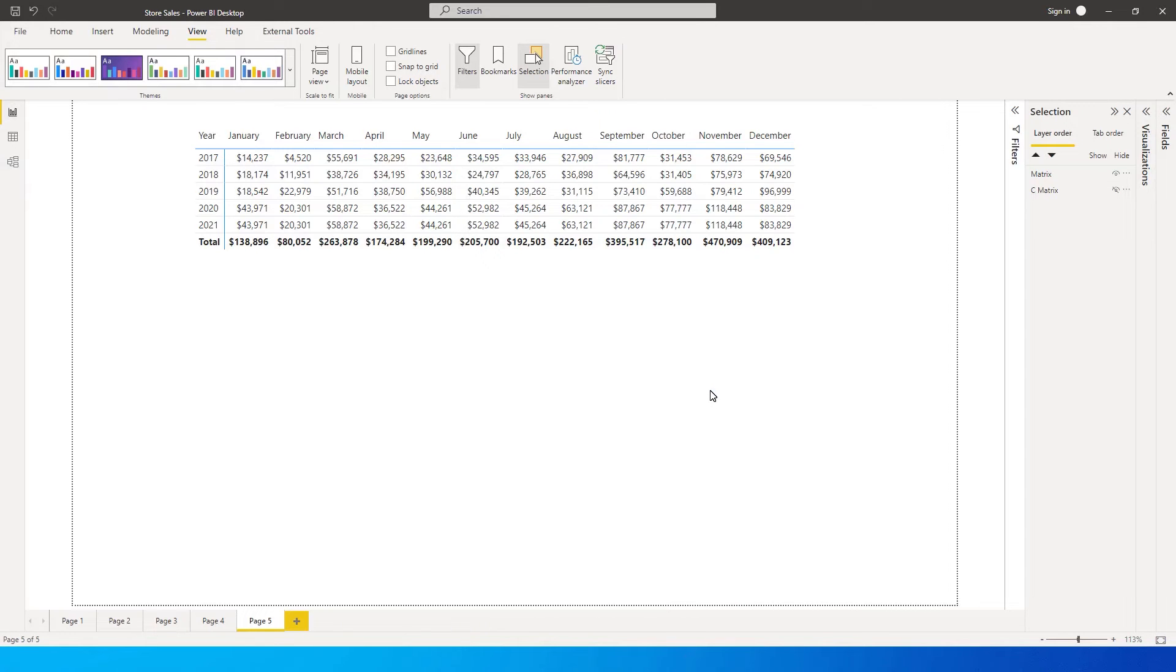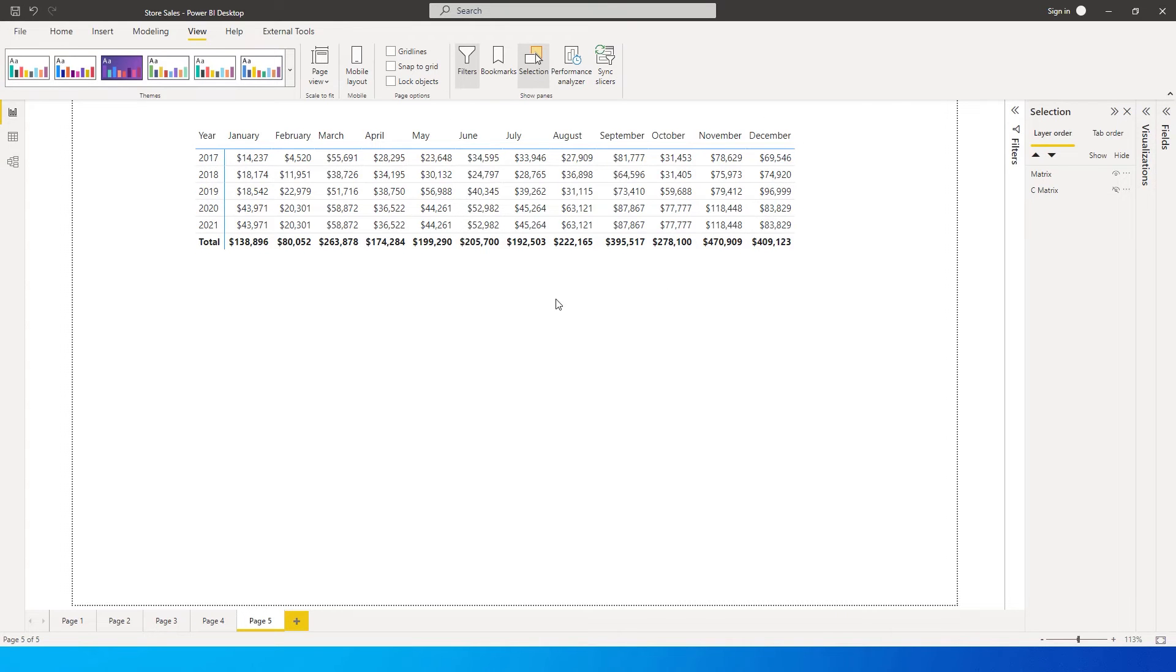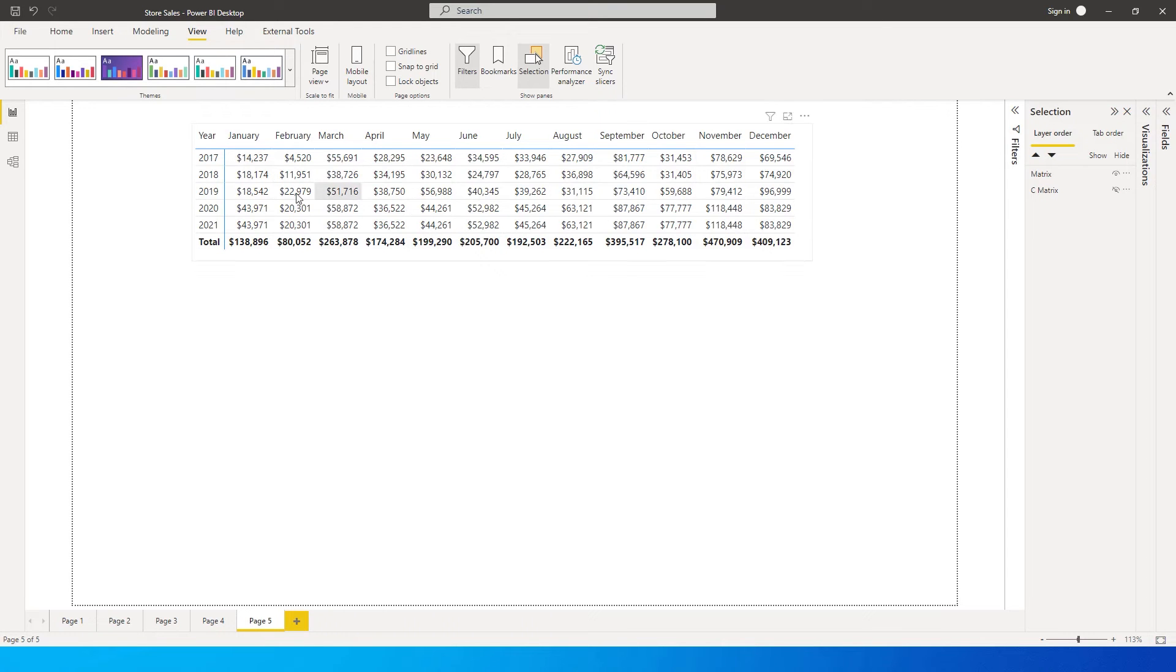For example, you see a matrix table over here wherein I have year and sales by month. When you look at this particular table, I'm sure you will not be able to tell any story apart from just seeing the numbers, and you will have to look very closely to see, okay, January we have 14,000 sales, then 4,000 sales in February, and then slowly it picks up over the year.